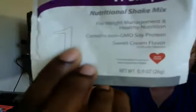Now, the kind of shake I have is called Sweet Cream Flavor. And this is very, very good.